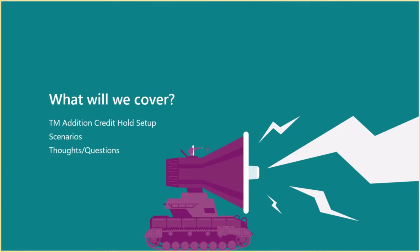Let me give an overview of what we're going to cover. We'll run through the Credit Hold Edition setup, including all the different pages and application areas the functionality touches. Then we'll move on to some different scenarios that show what the Credit Hold Edition can do, and finish with your thoughts and questions.